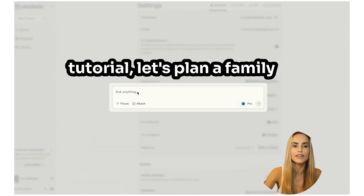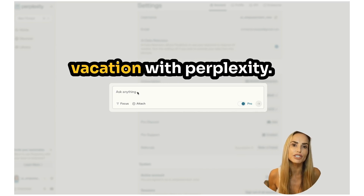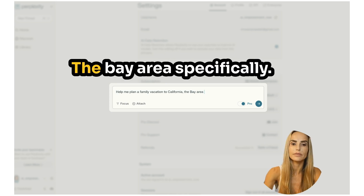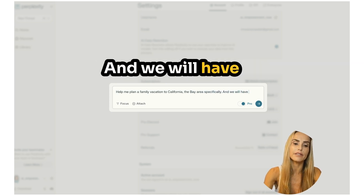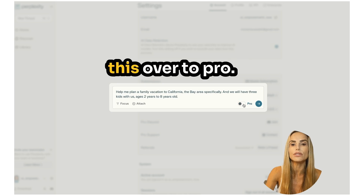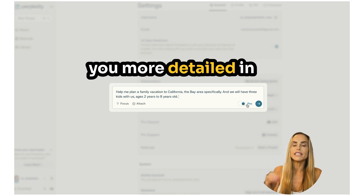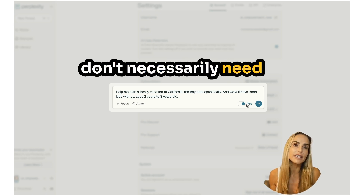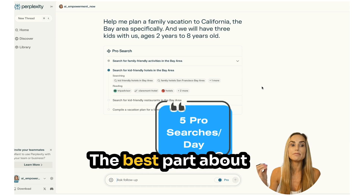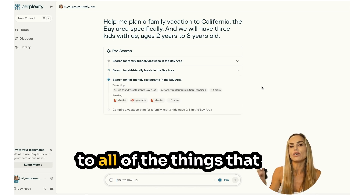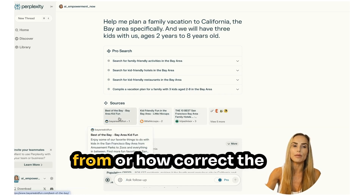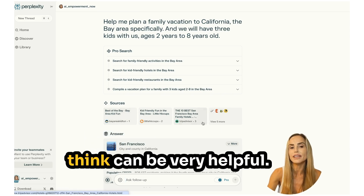For the purpose of this tutorial, let's plan a family vacation with Perplexity. Let's say we're going on a family vacation to California — the Bay Area specifically — and we'll have three kids with us ages two to eight years old. When you toggle this over to pro, it gives you more detailed, in-depth results, but you don't necessarily need that for everything. On the free version, you get five pro searches per day. The best part is that Perplexity links to all of your results, so you can see where the information came from and verify its accuracy.